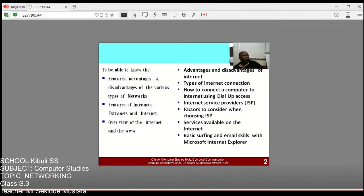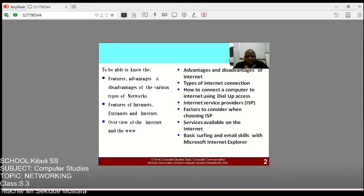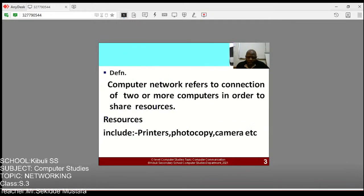Today we are going to look at the features, advantages and disadvantages of various types of networks, the features of intranets, extranets, and the internet, an overview of the internet, and the World Wide Web. We shall look at advantages of the internet, types of internet connection, how to connect a computer using dial-up access, internet service providers (ISP), factors considered when choosing an ISP, services available on the internet, and basic surfing and email skills. We are now using Microsoft Edge as the browser since we are on Windows 10.